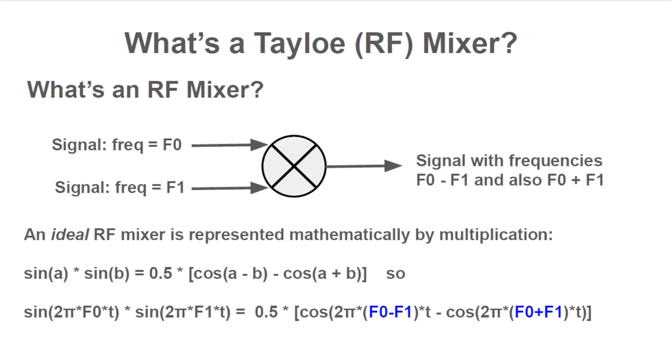What exactly is a Tayloe mixer? It's a kind of radio frequency or RF mixer. RF mixers are devices that accept two inputs and produce an output that is frequency shifted. For example, suppose one input signal is a sine wave with frequency f0 and the other is a sine wave with frequency f1.